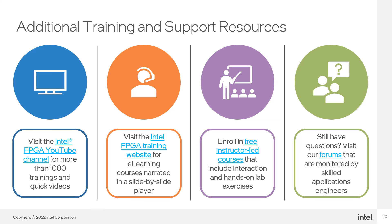Lastly, you can also enroll in a live, instructor-led course presented either in person at an office local to you or virtually over the web. All instructor-led courses have hands-on lab exercises to practice the concepts you learn.